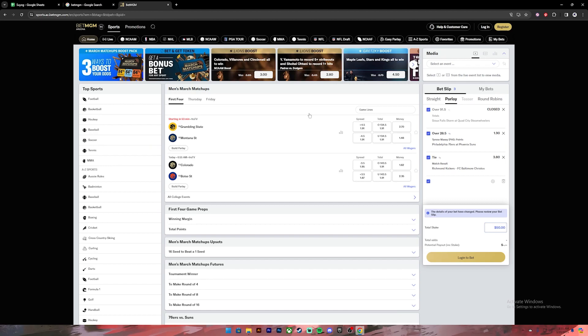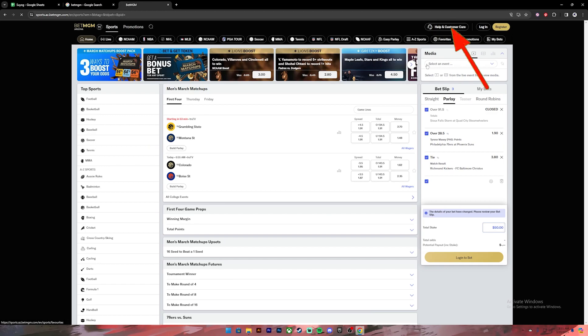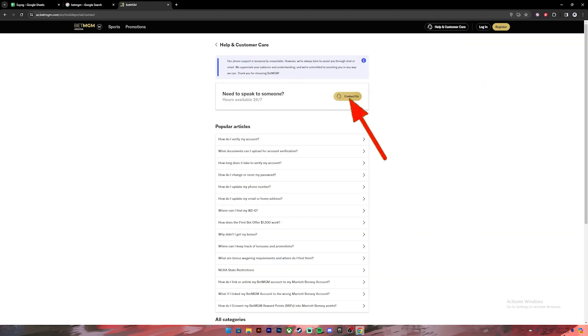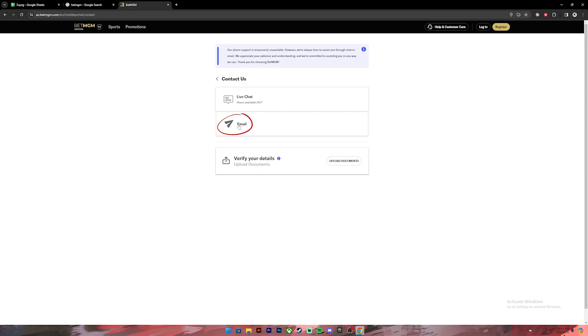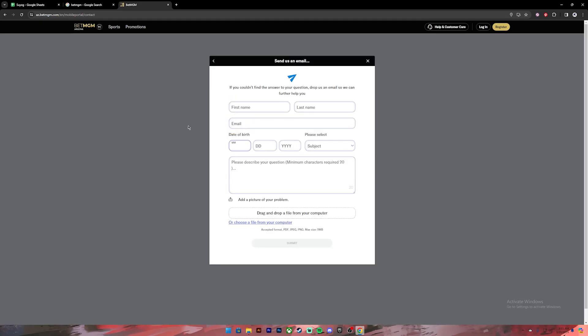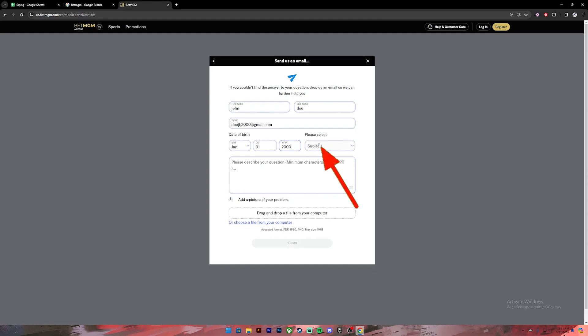Even after doing that, if you're still getting the same problem, then at last click on this option where it says Help and Customer Care, and then click on Contact Us. After that, select Email. Now you'll get this form. On this form you'll have to enter your first name, last name, email address, and your date of birth.